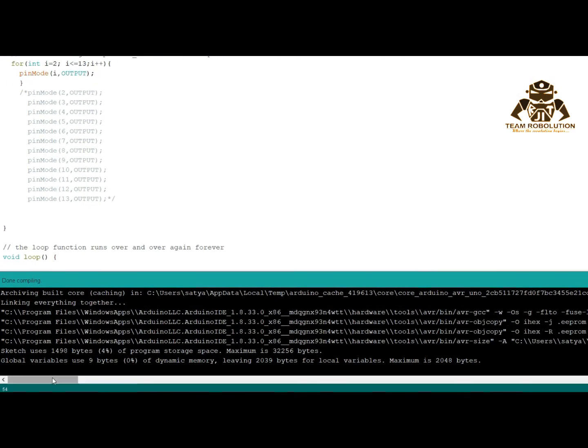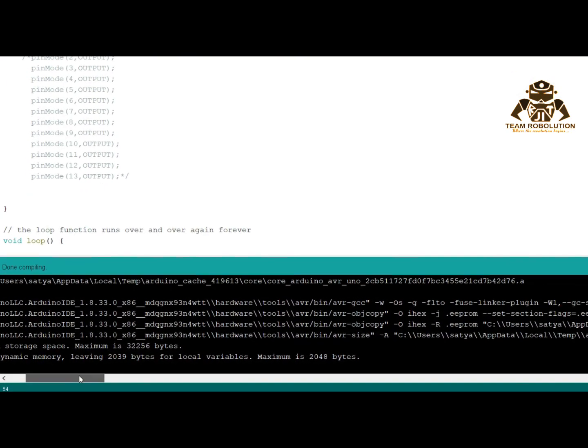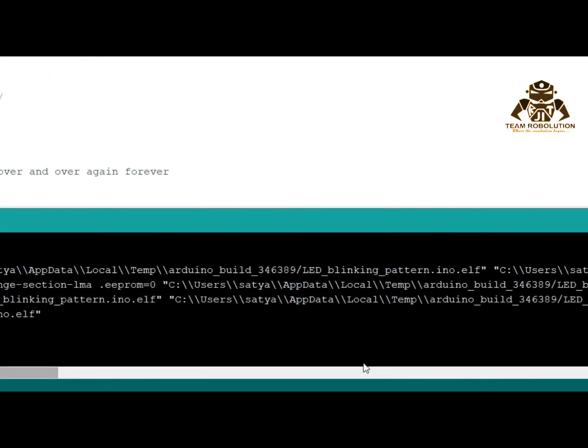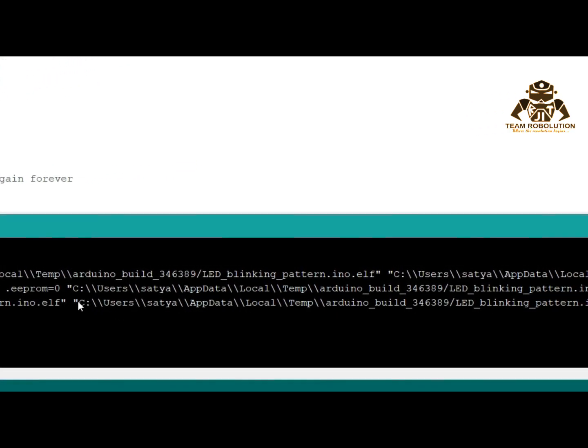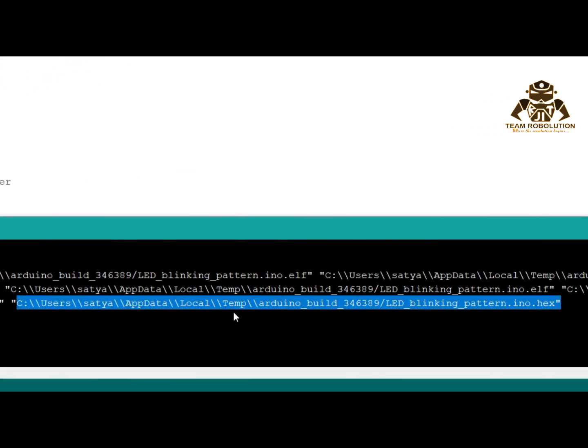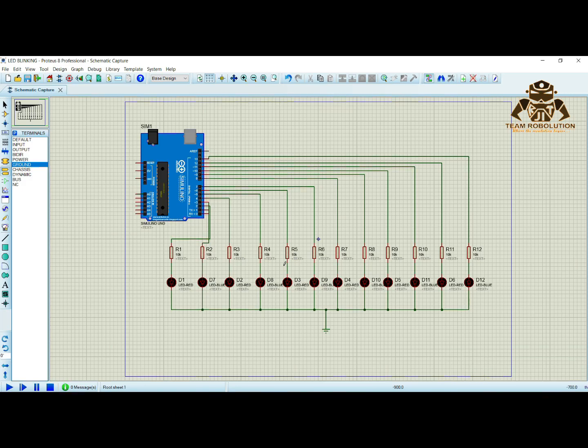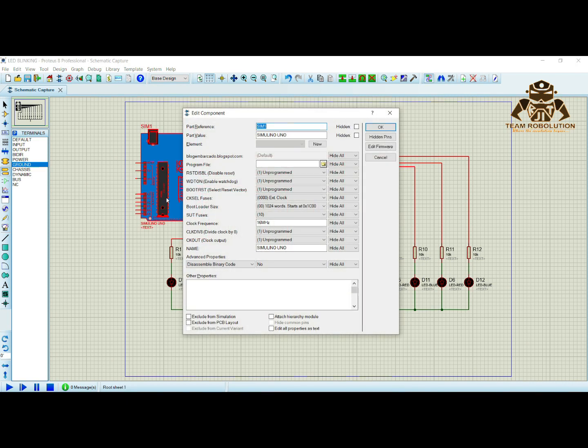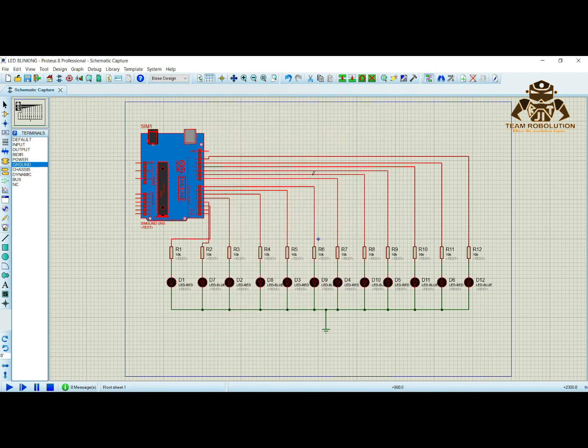Once it is done, find the hex file. Copy it and then go back to Proteus software. Click on the board by left clicking two times, then click on the program file and paste your hex file there. Click on OK and now play the simulation button.